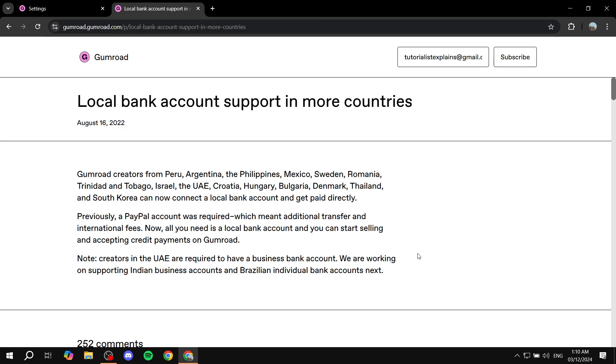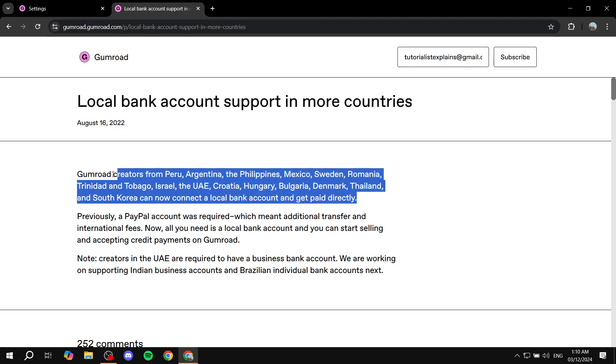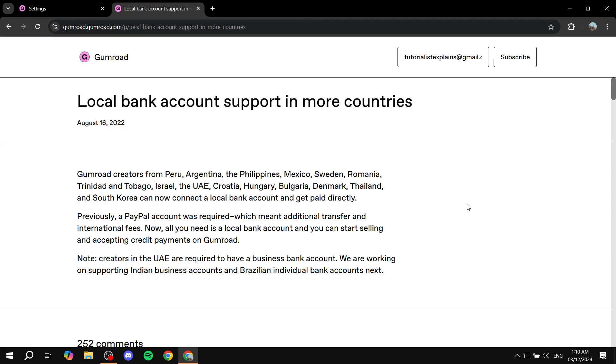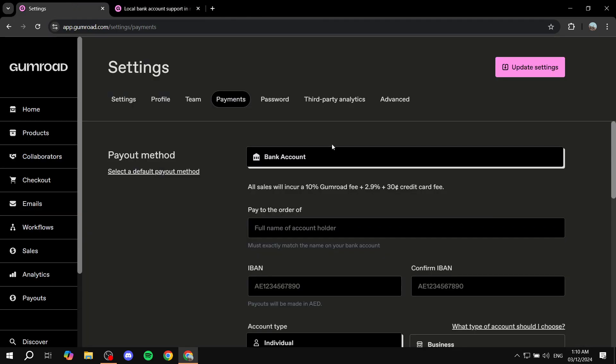So if you're one of those countries, you can't really connect to your PayPal. You just want to fill out your bank information. So this is all for this video. Hopefully it was informative for you. And thanks for watching.